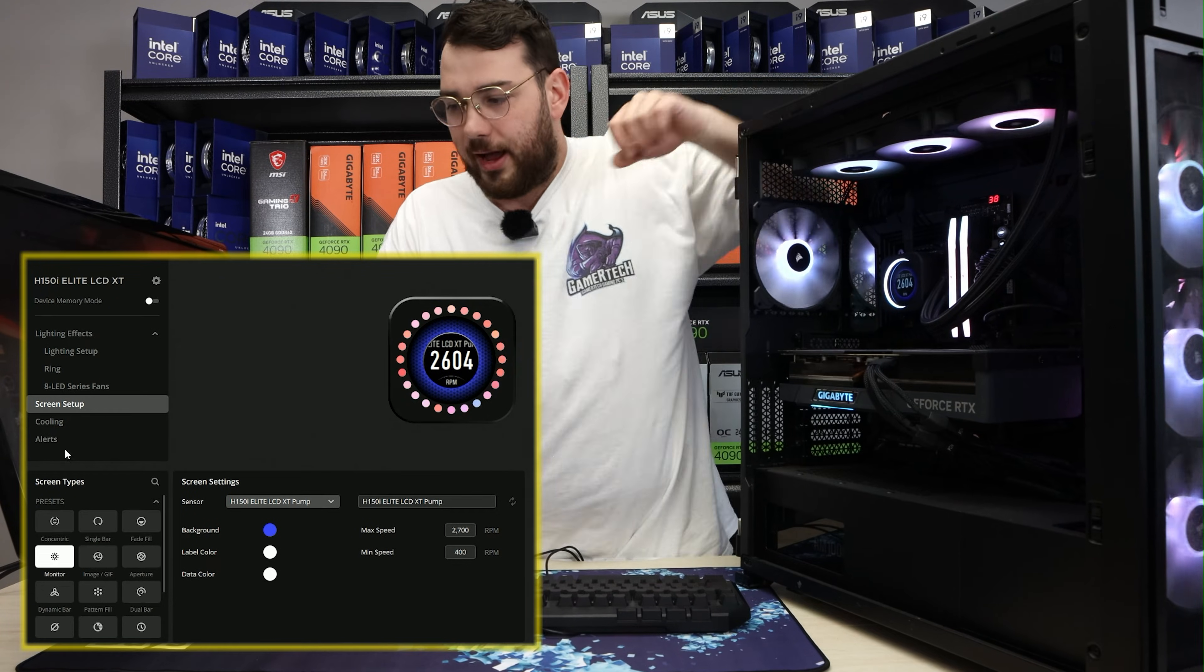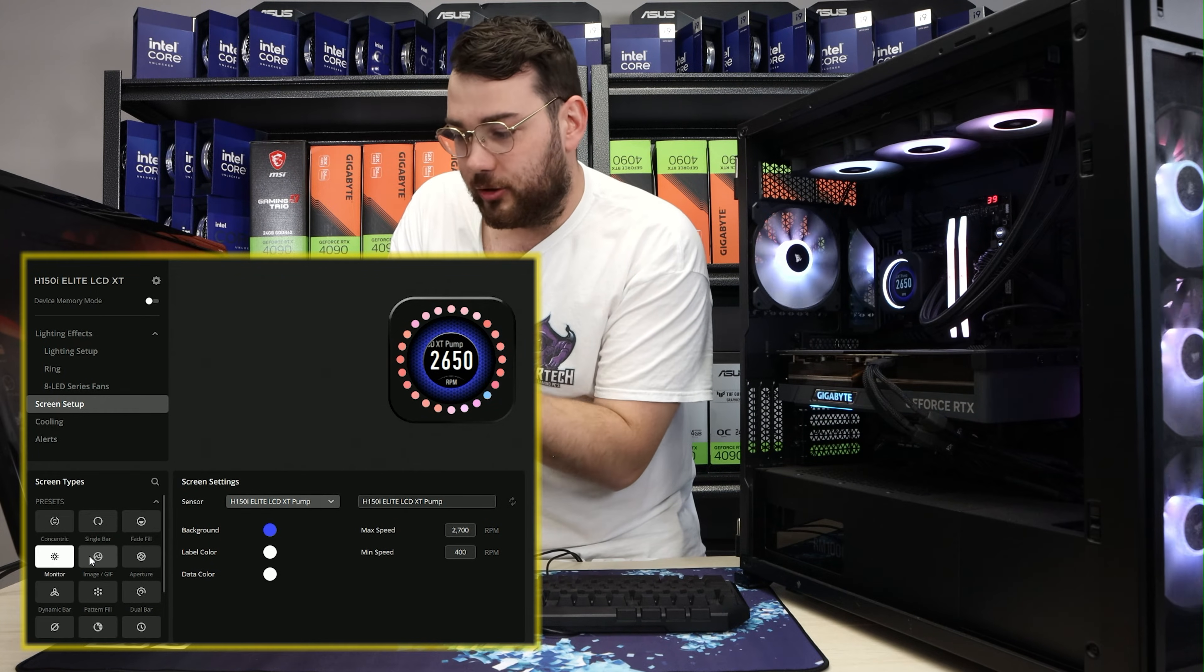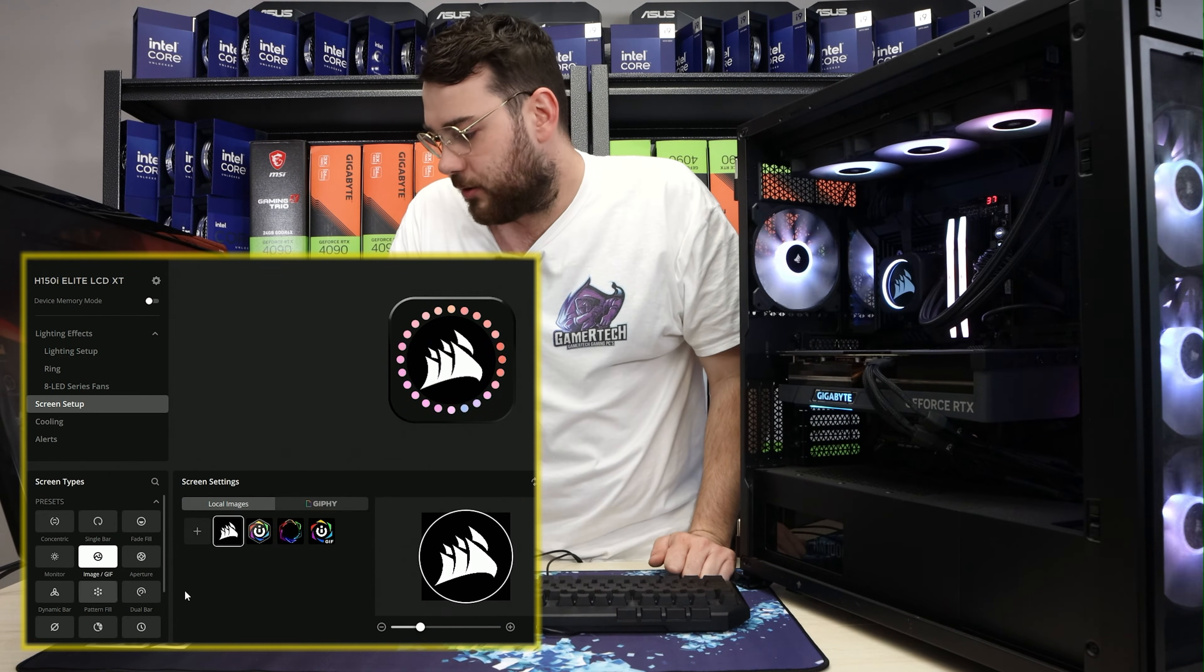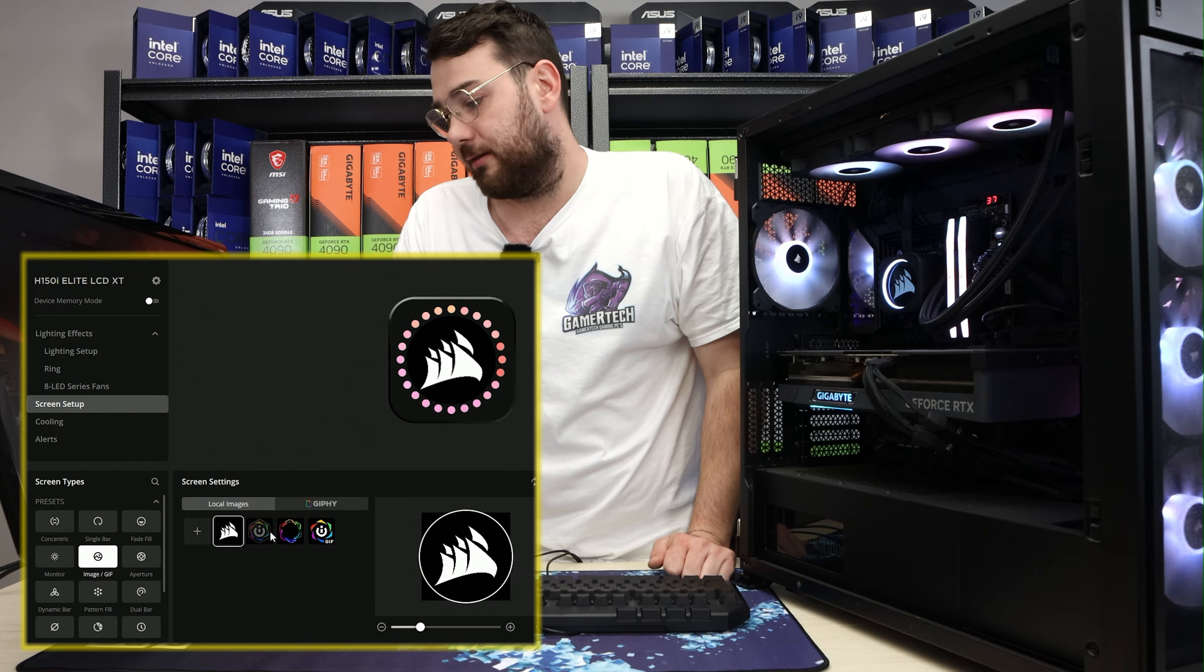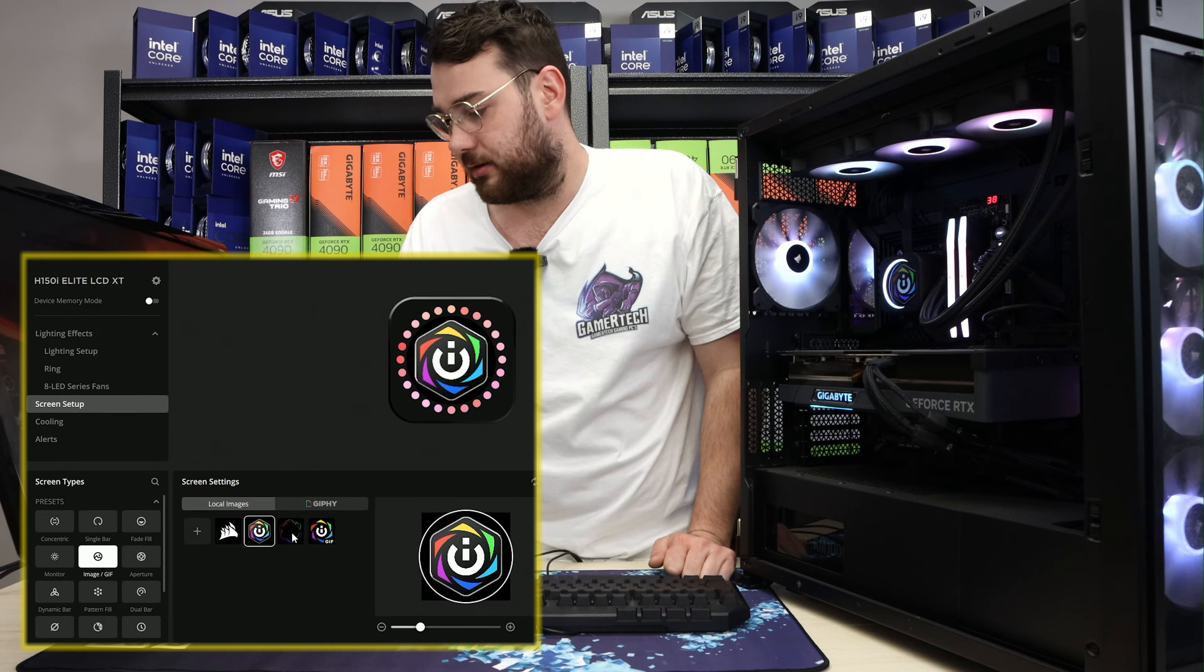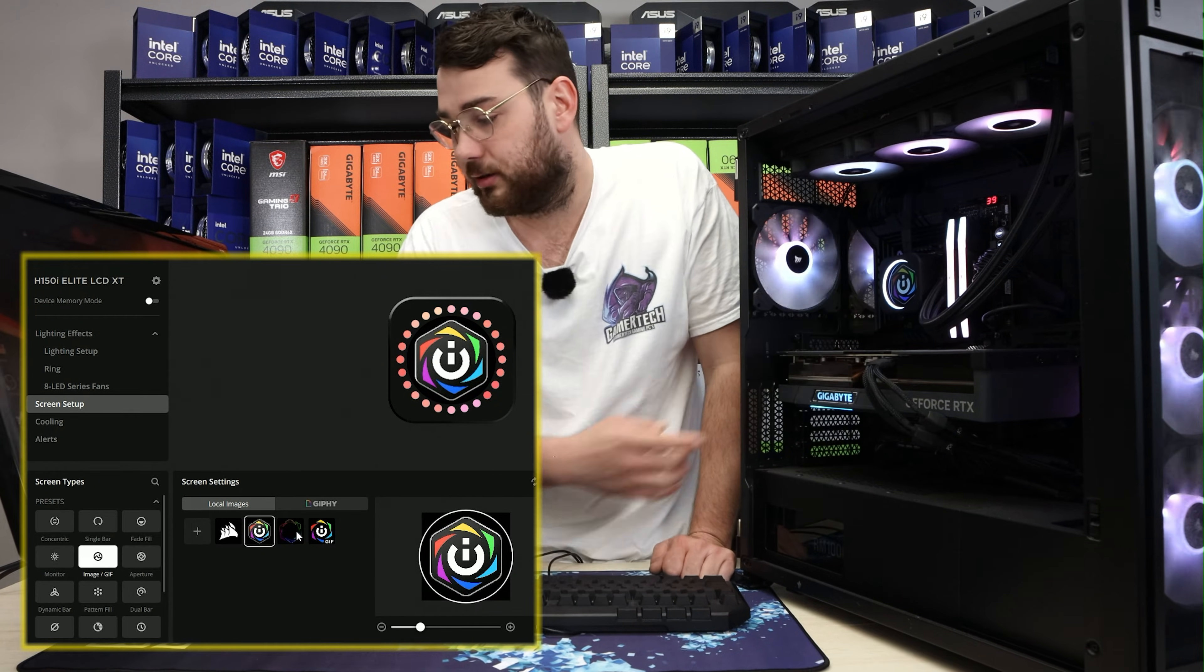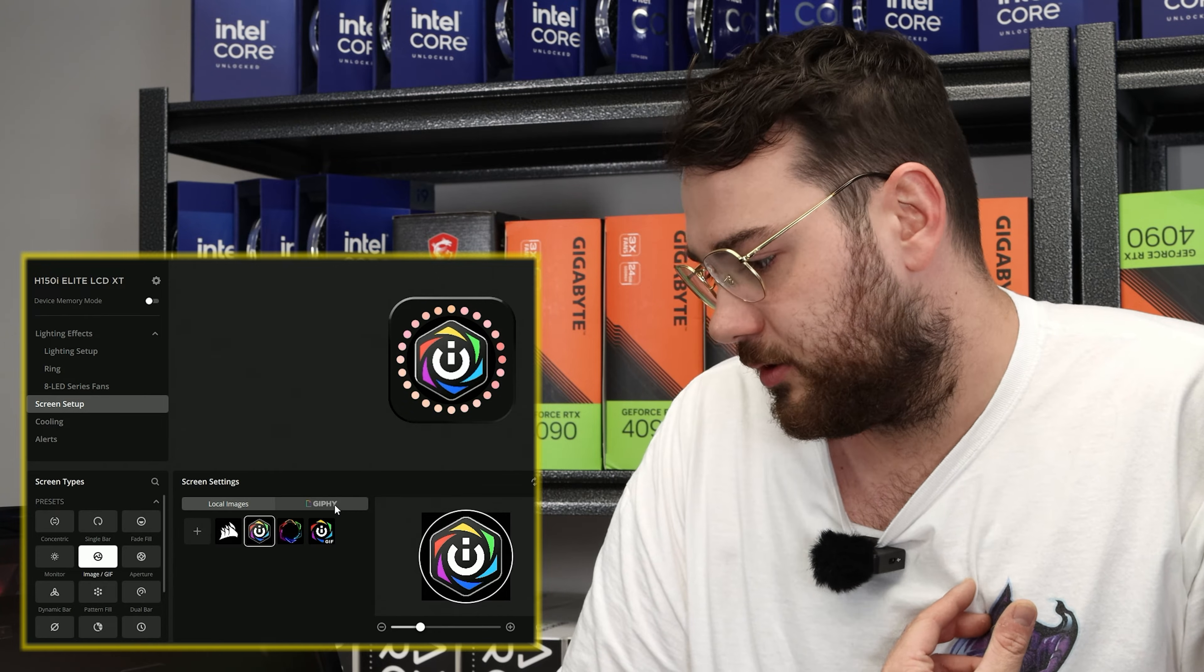All right. So you want to go ahead and look for screen types and search for image slash GIF. Right over here, it does come with some preset GIFs that you can see as soon as you change it, it does change in real time. However, I want something a little bit more custom.